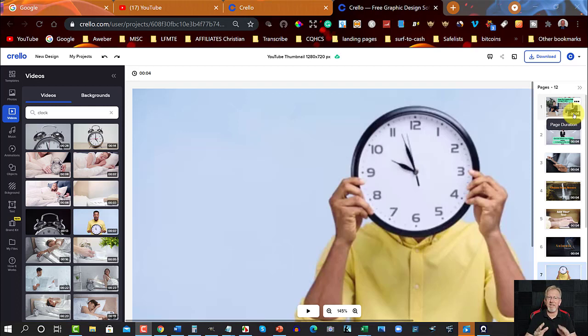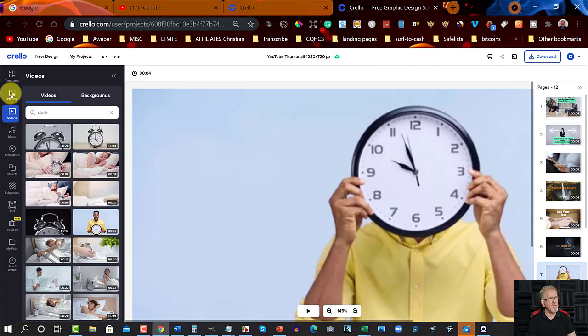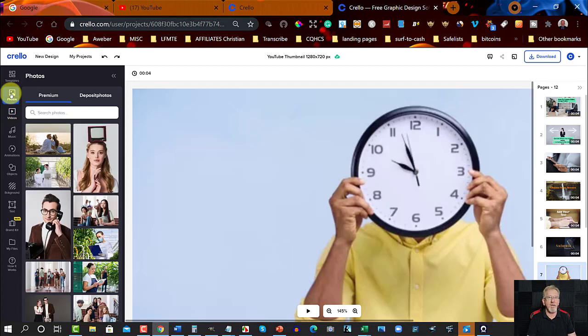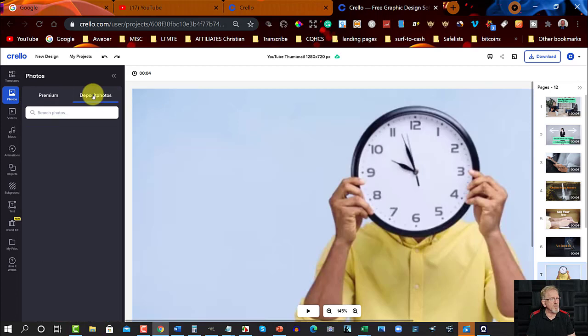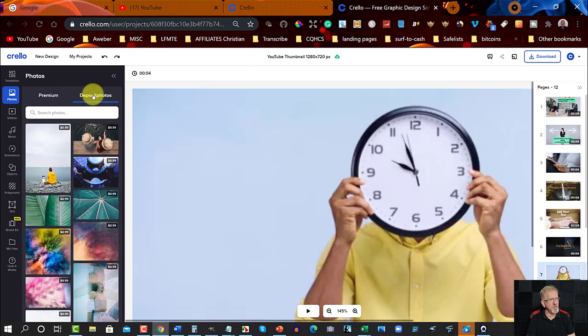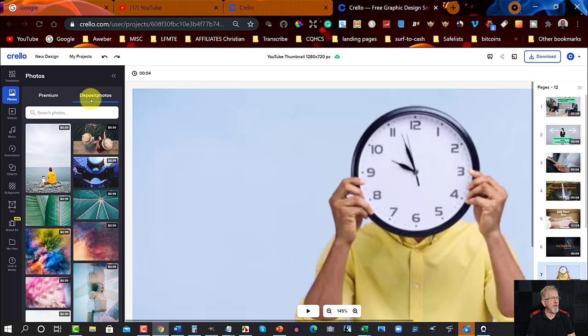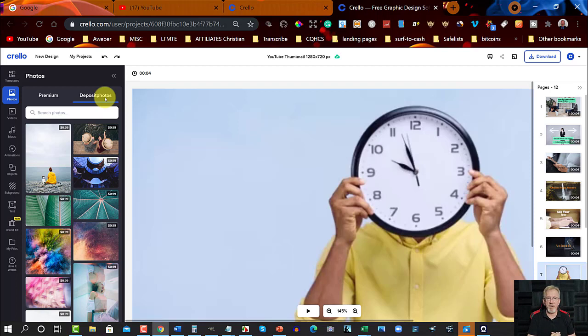Now, if you have a look at the pictures, it's free to join this by the way. It's just if you wish to purchase any of the more expensive images, you have to go to Deposit Photos, which is, this is owned by Deposit Photos.